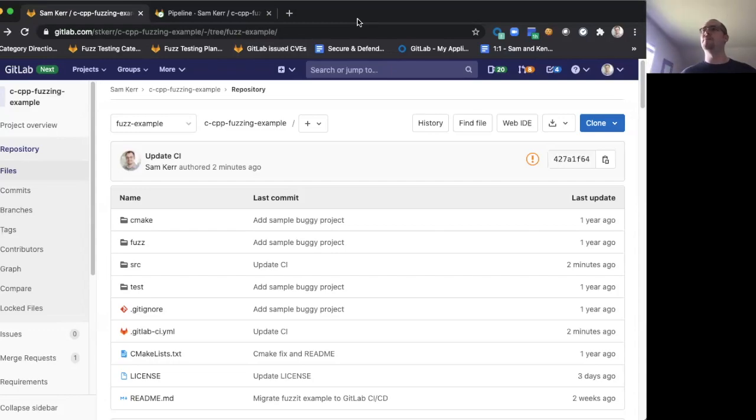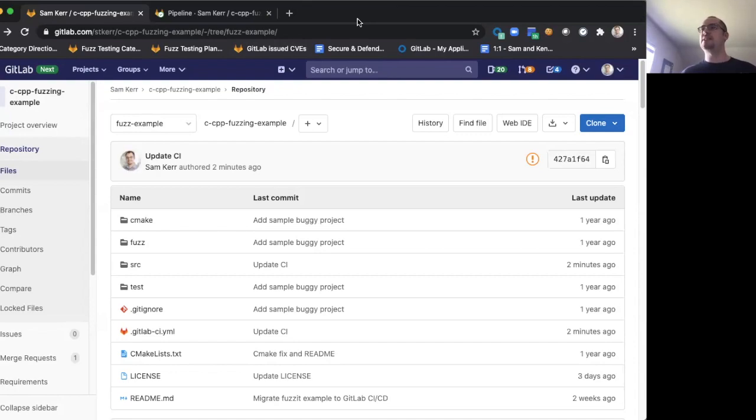Hi, I'm Sam Kerr. I'm a Principal Product Manager here at GitLab, and today I'm going to be talking to you about the new coverage-guided fuzz testing that we're releasing as part of GitLab 13.3.